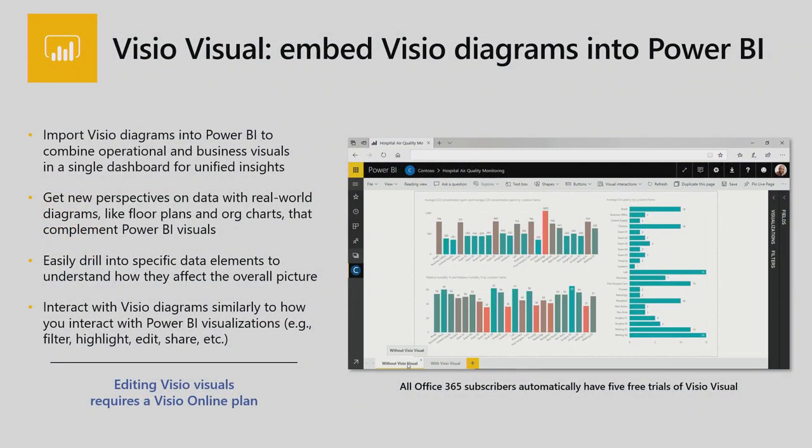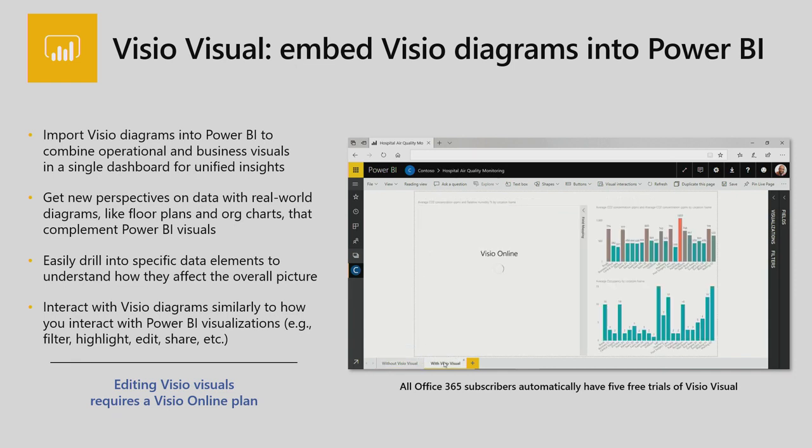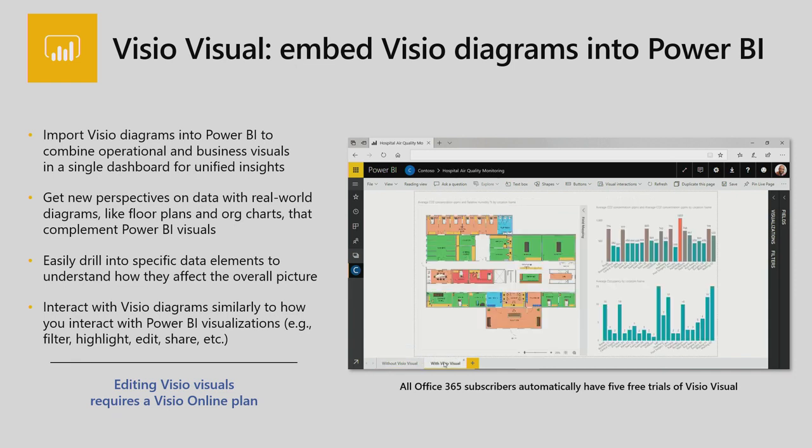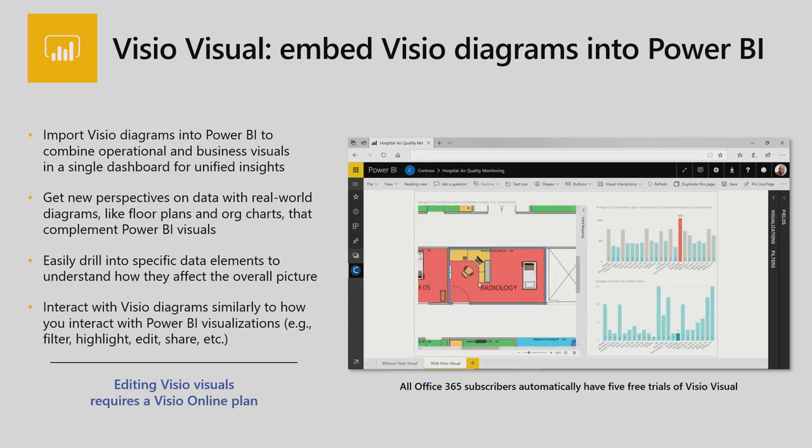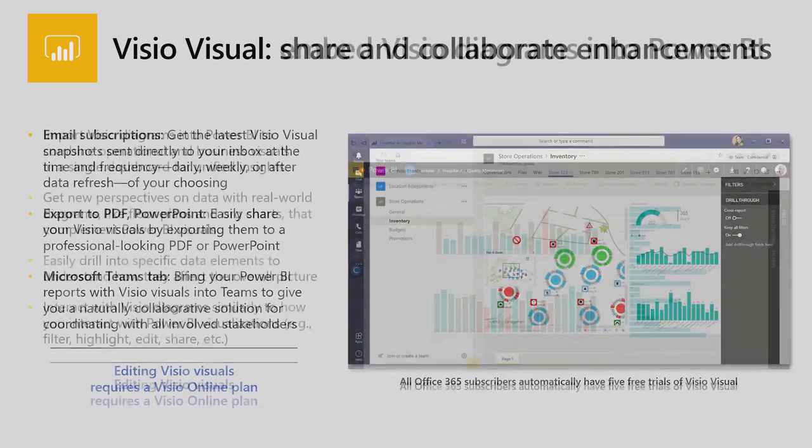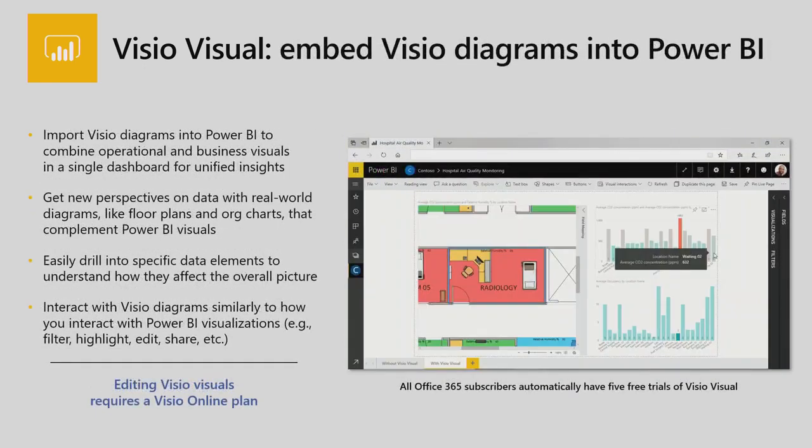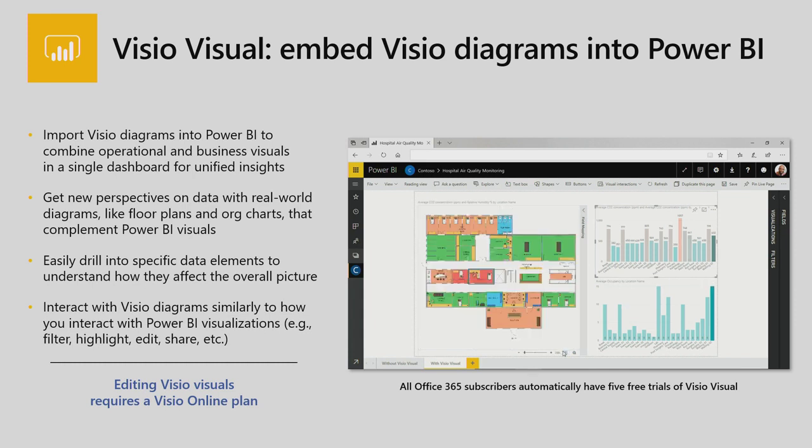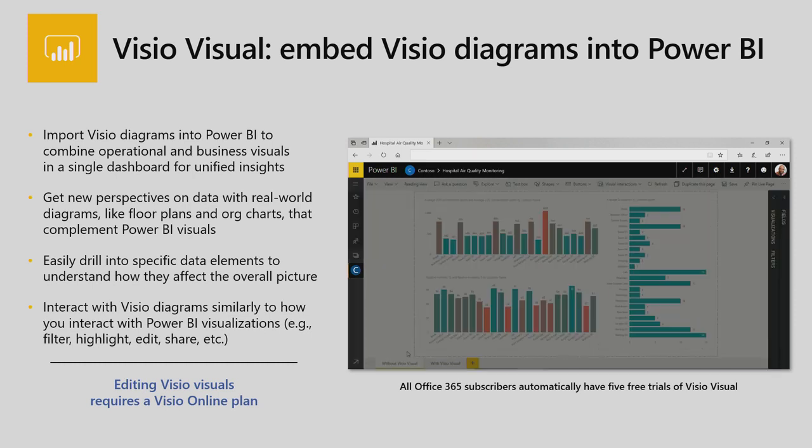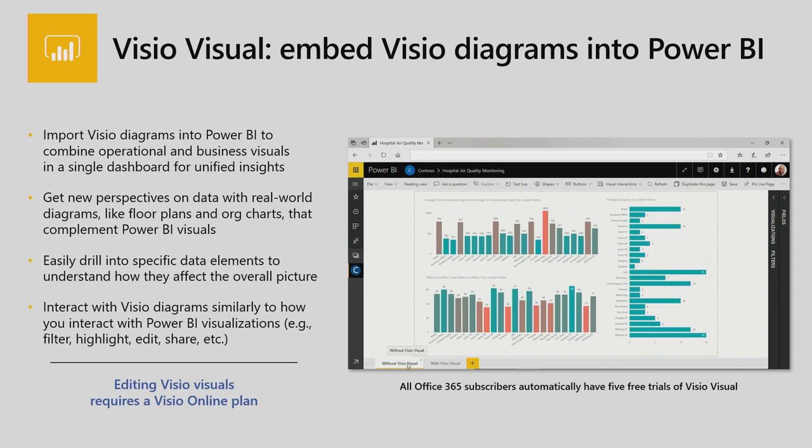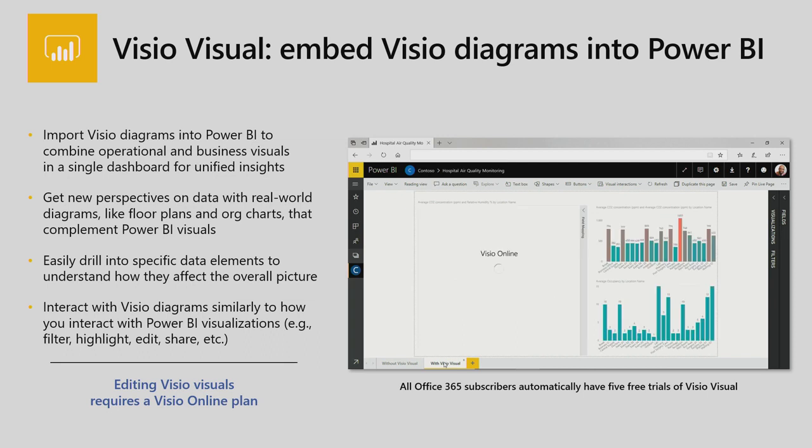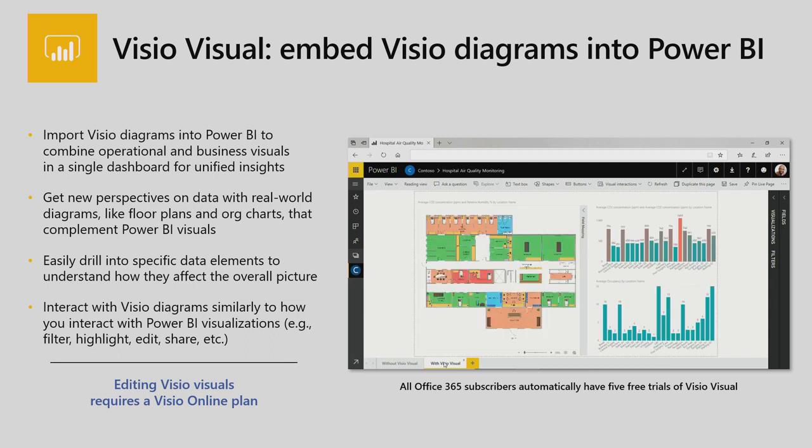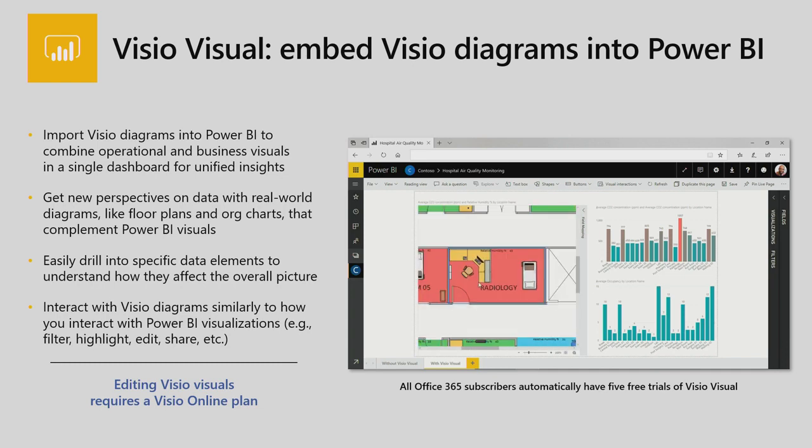So that was a brief demo that I showed to you. So what actually Visio Visual can do is you can get new perspectives on data with real-world visualizations. You can easily drill down into specific data elements through interactions like highlighting or filtering, which are basic Power BI interactions. Just to mention, editing Visio Visuals requires a Visio Online plan, whereas viewing up till now what I have done doesn't require any Visio Visual plan. So Office 365 users can go ahead and actually view reports.